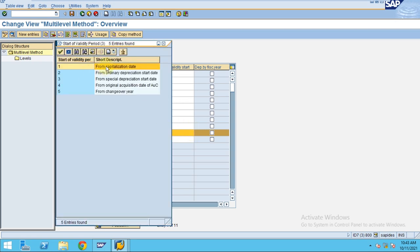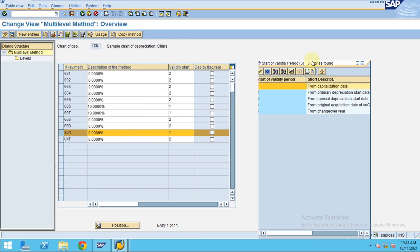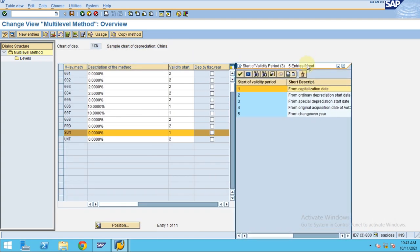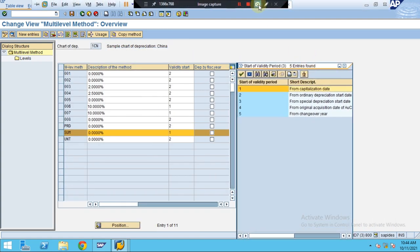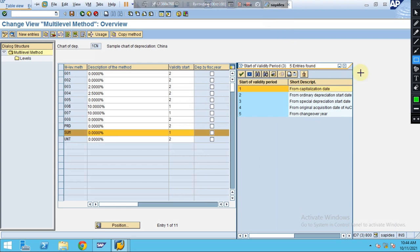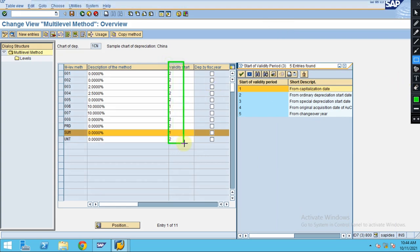Here, if you look, the depreciation will always in this case be from the capitalization date. You have to be very clear on these settings here - validity starts. Also, you need to understand with the different testing and creating the test cases how the depreciation is calculating.